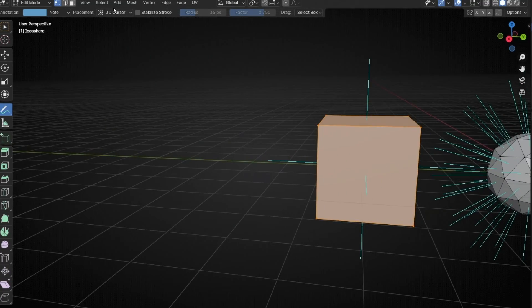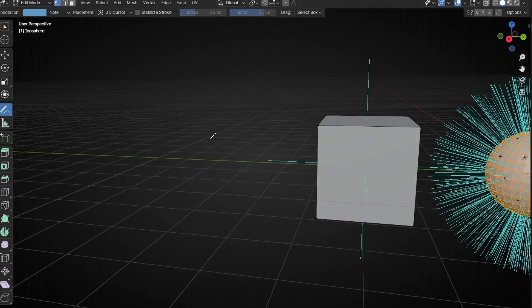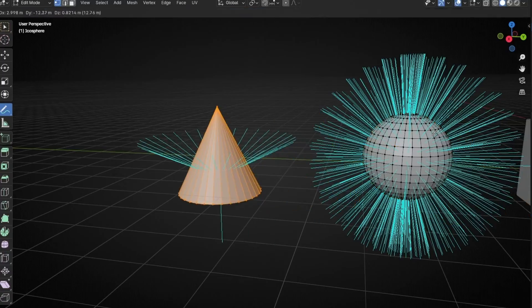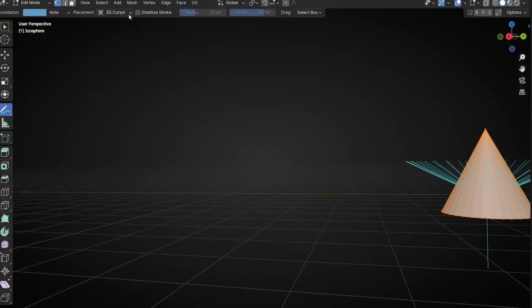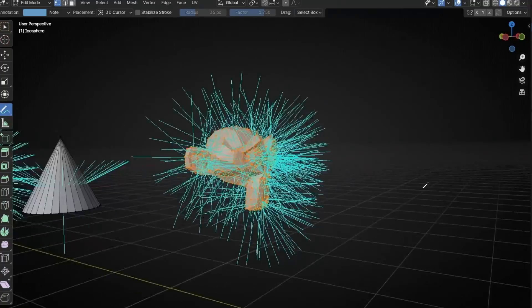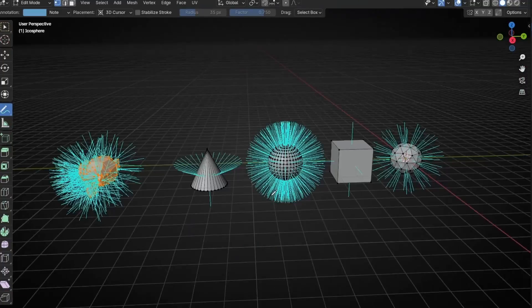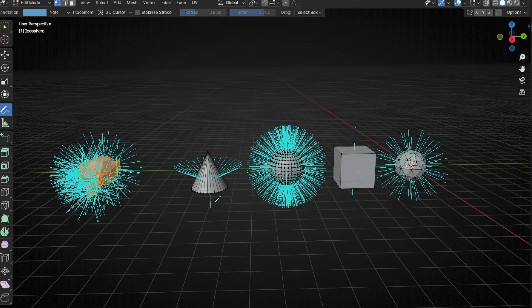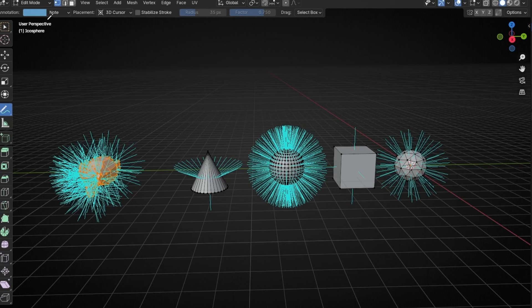Let's add more objects. So as you can see, every object has their normals. So now, how can we use this information in Geometry Nodes?